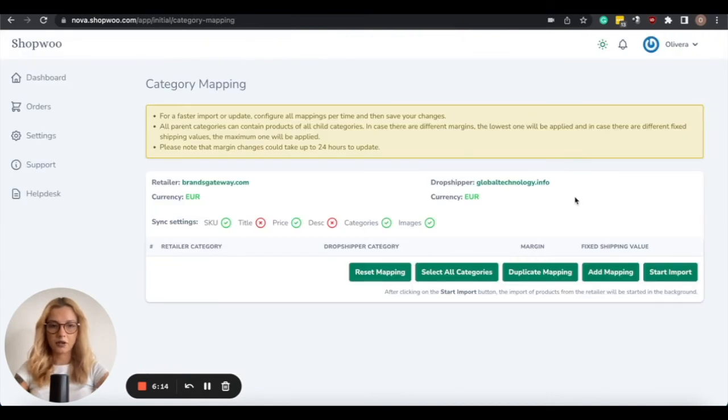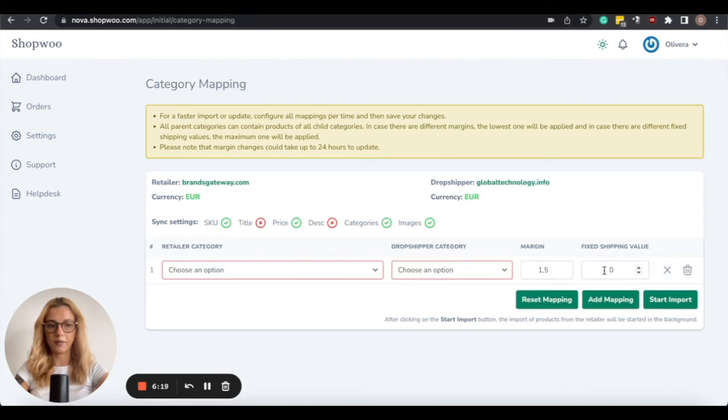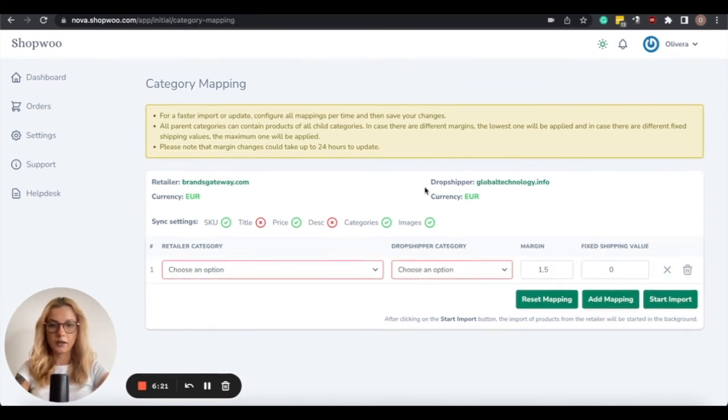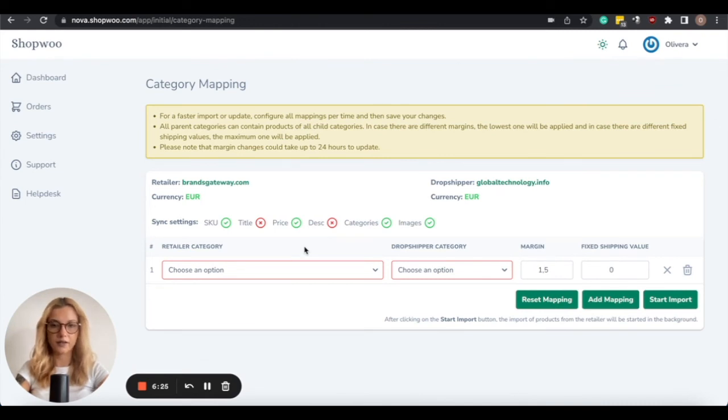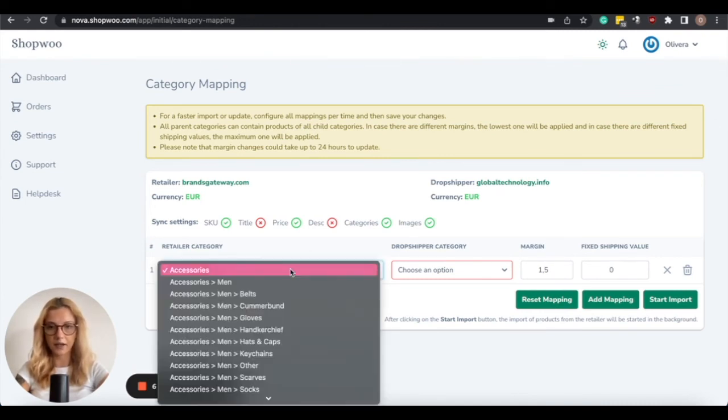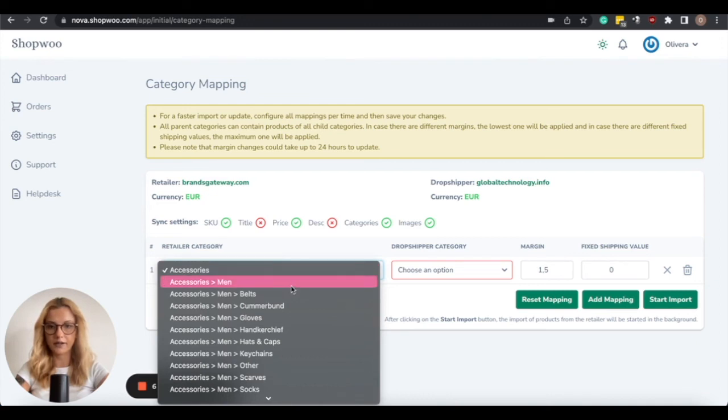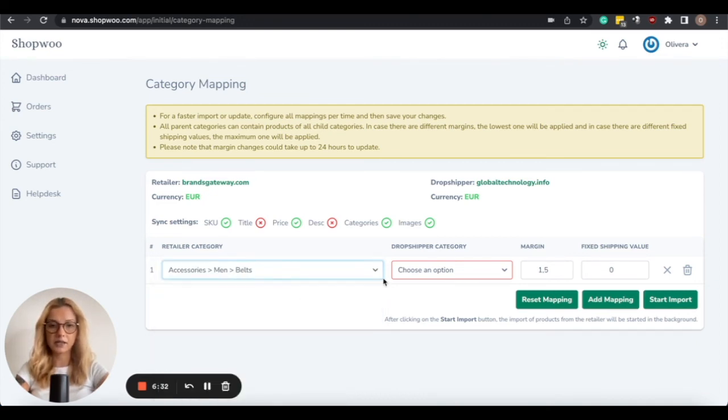And the last option is by adding mapping, so in this case, you will need to click on Add Mapping, and in this case, you will have to map the products, the categories manually. So on the left side, under Retailer Category, for example, I will select Accessories Man Belts.